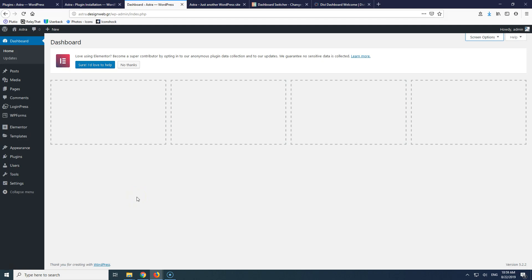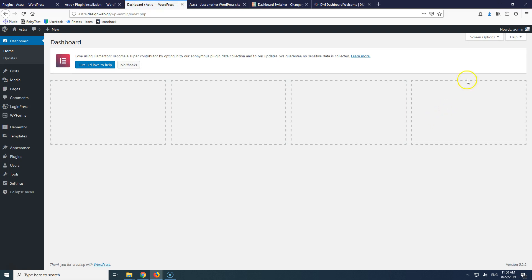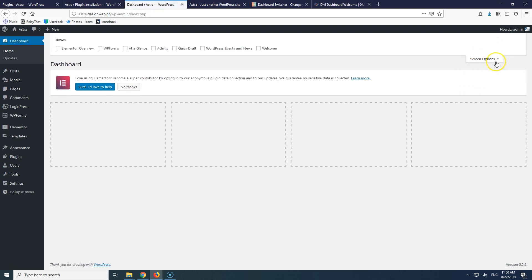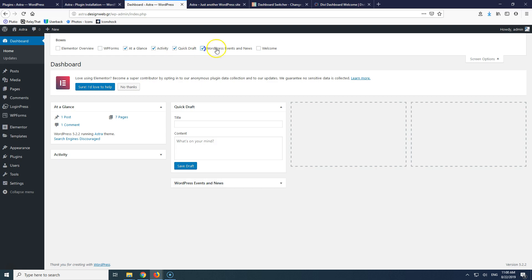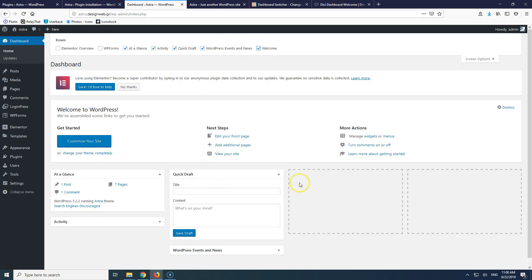Hi, my name is Stratos. In this video we're going to see how we can create a custom dashboard for our WordPress website. This is the dashboard — you can see it by going to Dashboard > Home. This is an empty dashboard; I've emptied it by going to Screen Options and unchecking everything. Pretty much every dashboard looks the same as the next one.